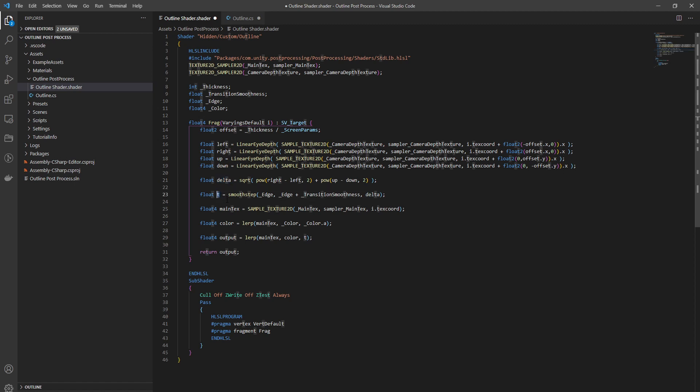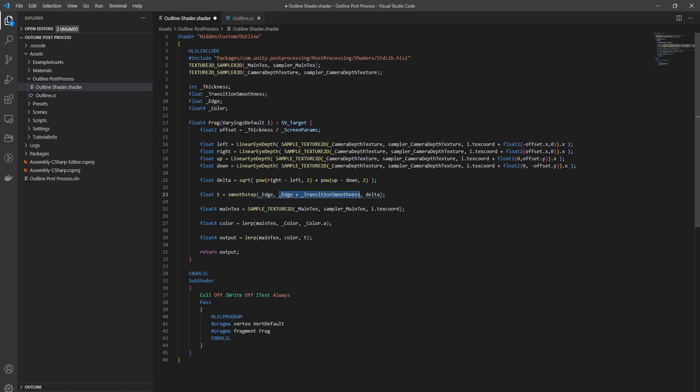Here we have our delta and now we want to calculate t which is going to be our t value for the lerp between our main texture, whatever the camera rendered, and our color parameter. So t is - I'm using the smooth step function which is the same as smooth step node in shader graph. It takes the edge and the second edge and it transitions smoothly between them. So if this is like 0.5 and then this is 0.5 as well and this is like 0.6, then the result is going to be between this and that. While a step function would only transition between 0 and 1, the smooth step will transition gradually between 0 and 1.